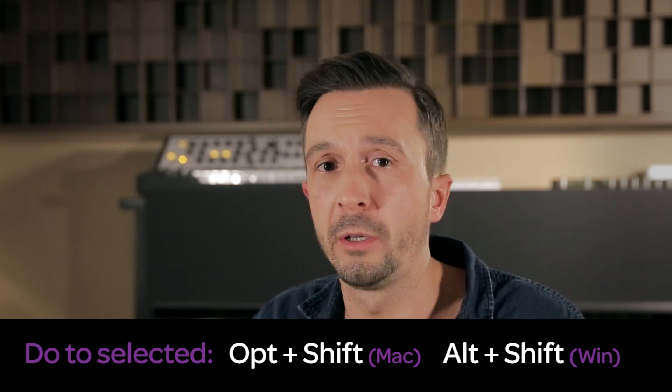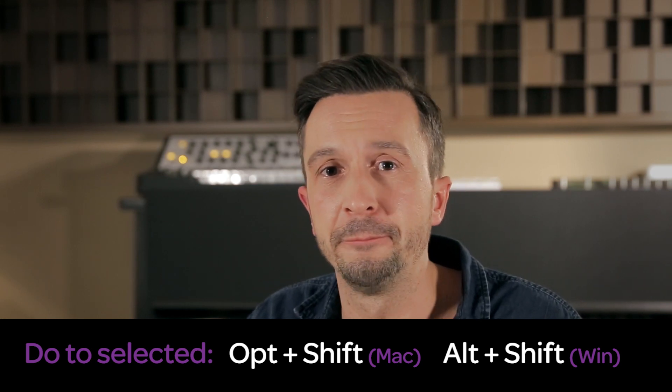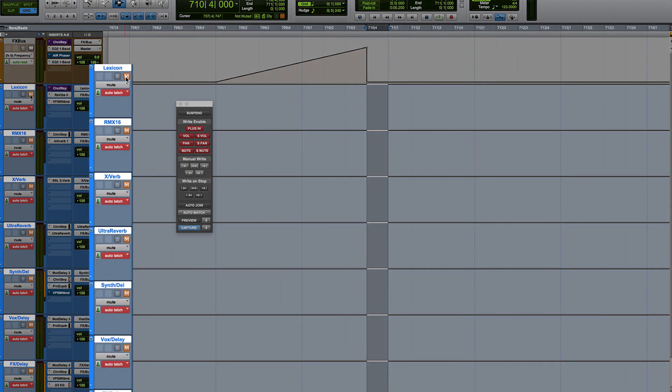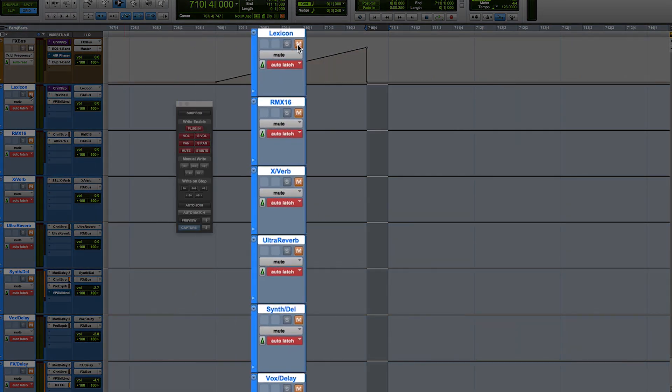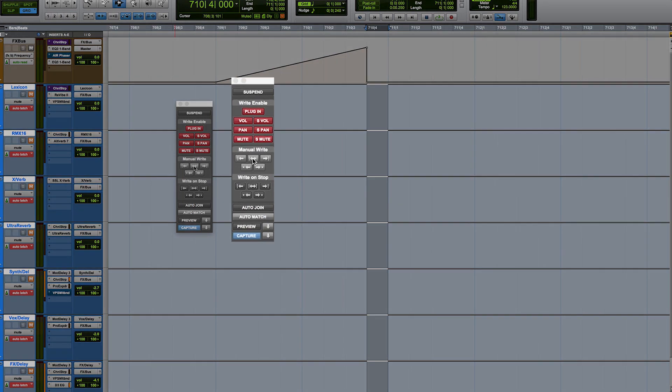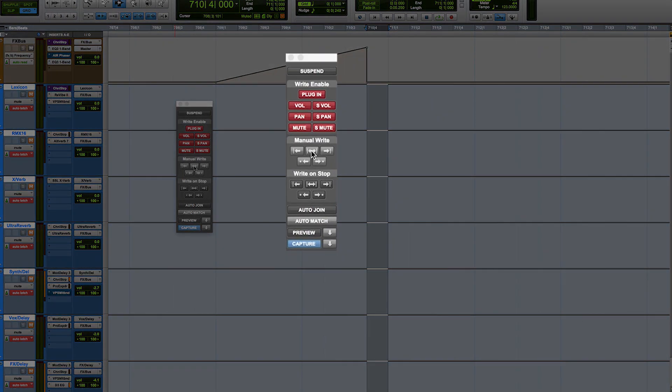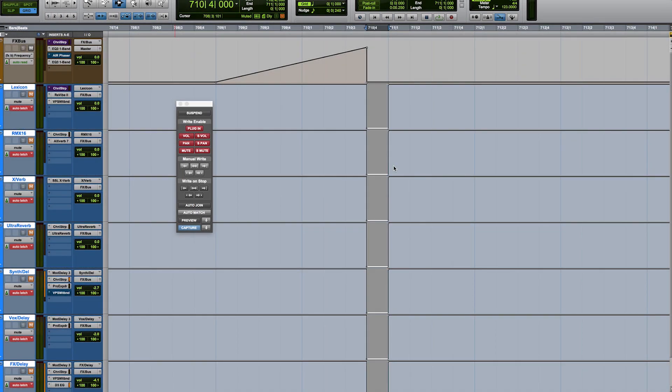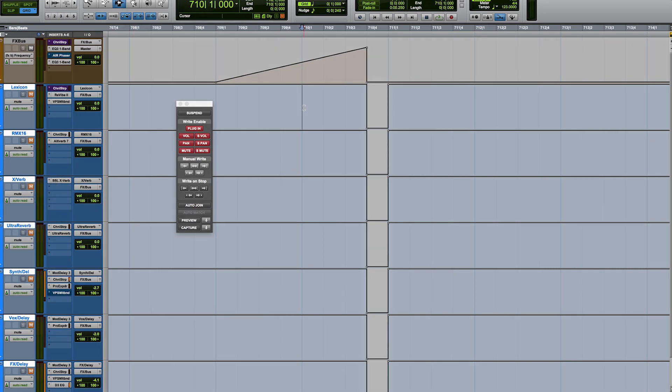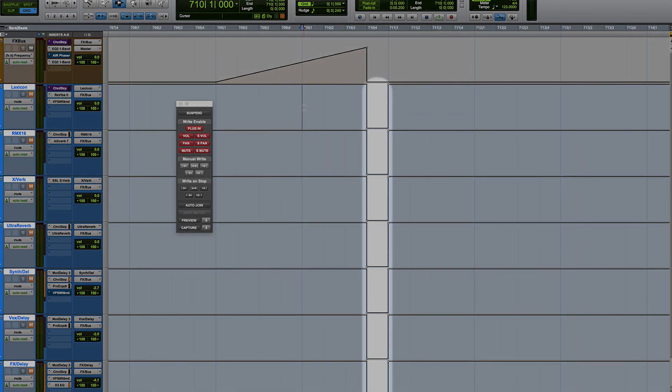Option+Shift means 'do to selected' and whatever is selected. The shortcut also works in the Mix window. Now, while still holding Option+Shift, I will mute the effects returns. As you can see, Latch turns red, indicating that changes have been made to the existing automation data. All I do now is hit the Write button here, and all these changes are written to the selected area on those tracks. Latch changes back to white, indicating there's no changed automation data in the buffer anymore.